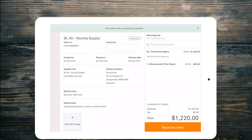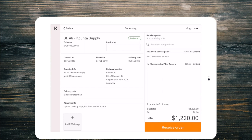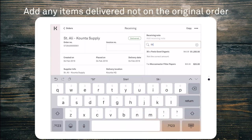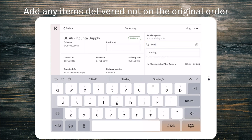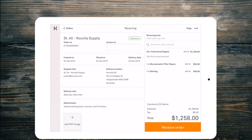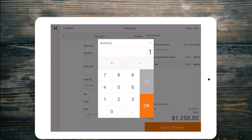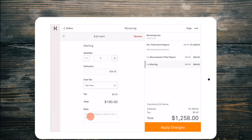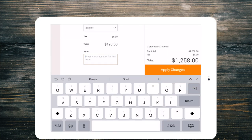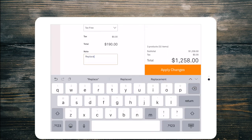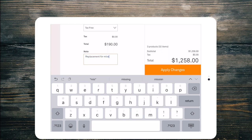So at the top of the list of products that I've ordered you can see a search to add products. Since Saint Ali didn't give me the full 35 kilos they've given me five kilos of replacement coffee which is the Sterling blend. So I can search to add products, I can type Sterling, select the product and then just jump in there to make it five kilos and I'll say replacement for missing coffee and I'll apply those changes.